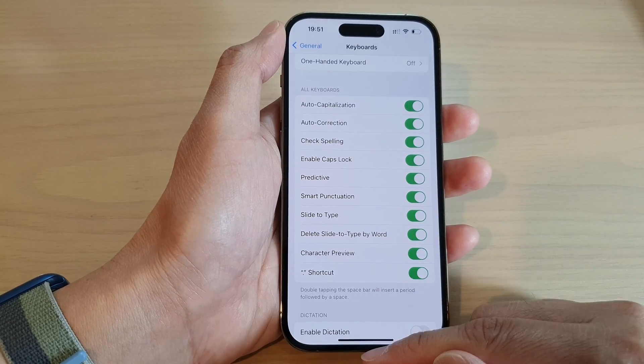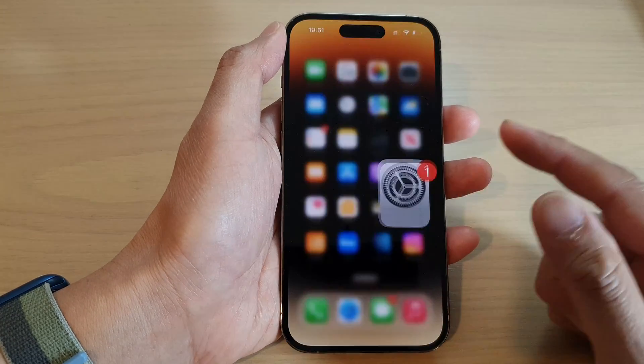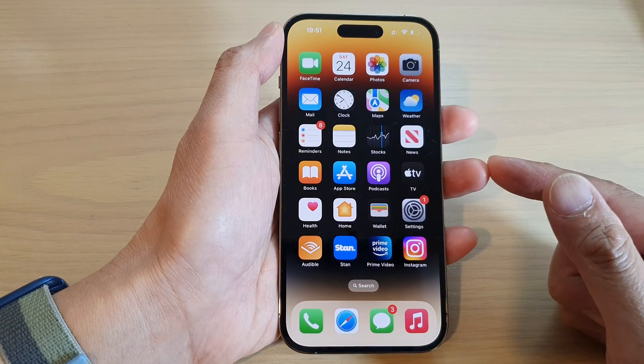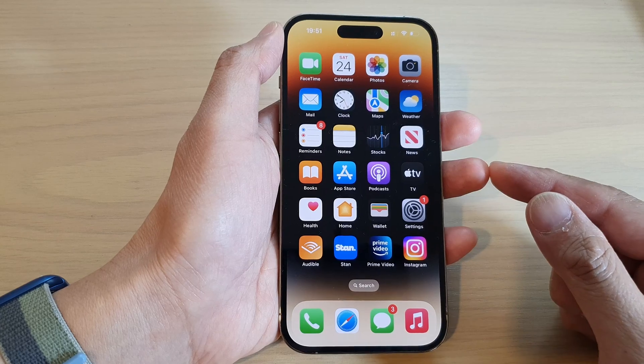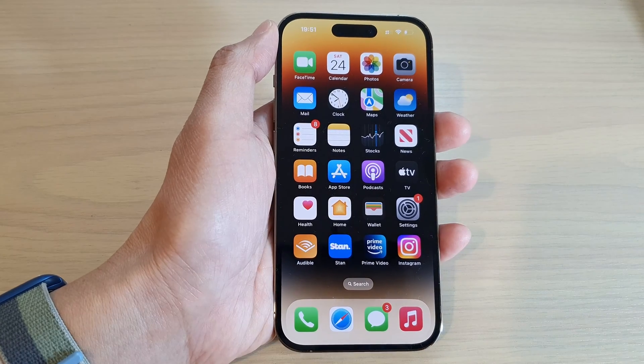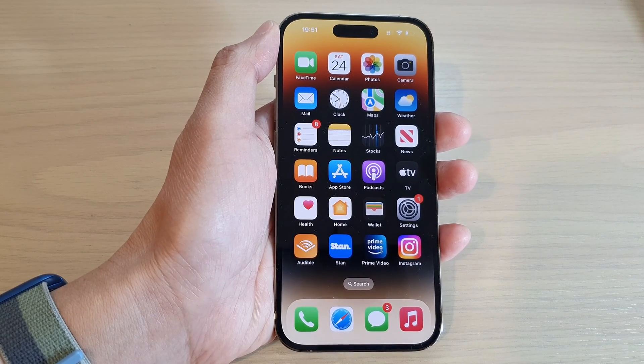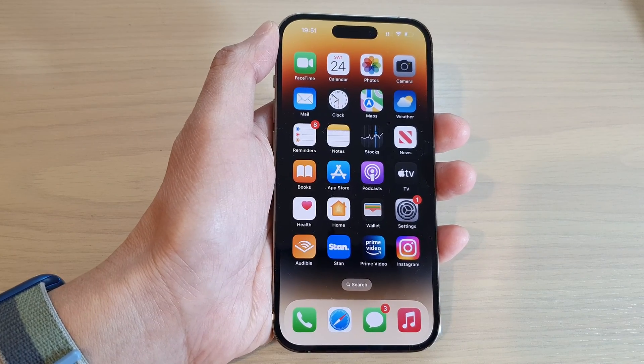Finally, you can swipe up to go back to the home screen. Thank you for watching this video — please subscribe to my channel for more videos.